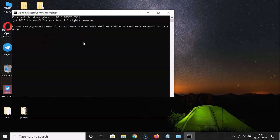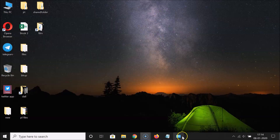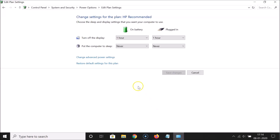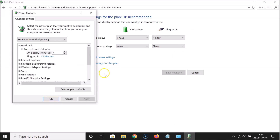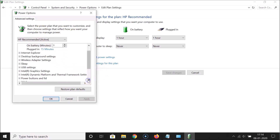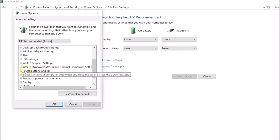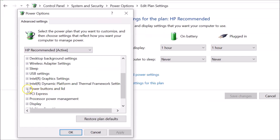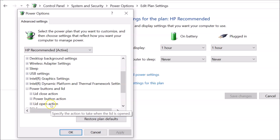Hit the Enter key on the keyboard to run the command. It's now done — you can close the Command Prompt. Go back to Power Options and click on 'Change advanced power settings'. Scroll down to 'Power buttons and lid' and expand it.